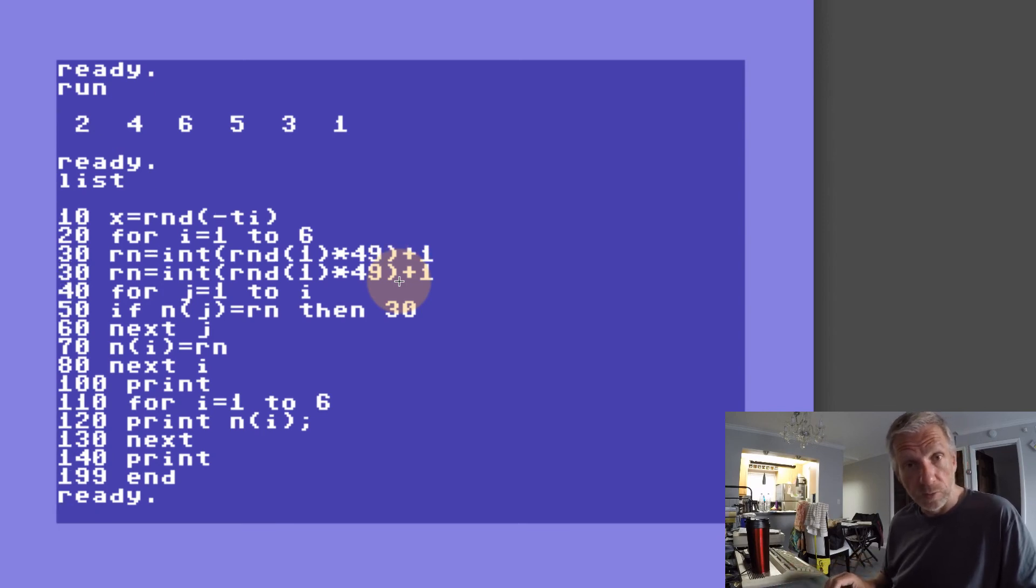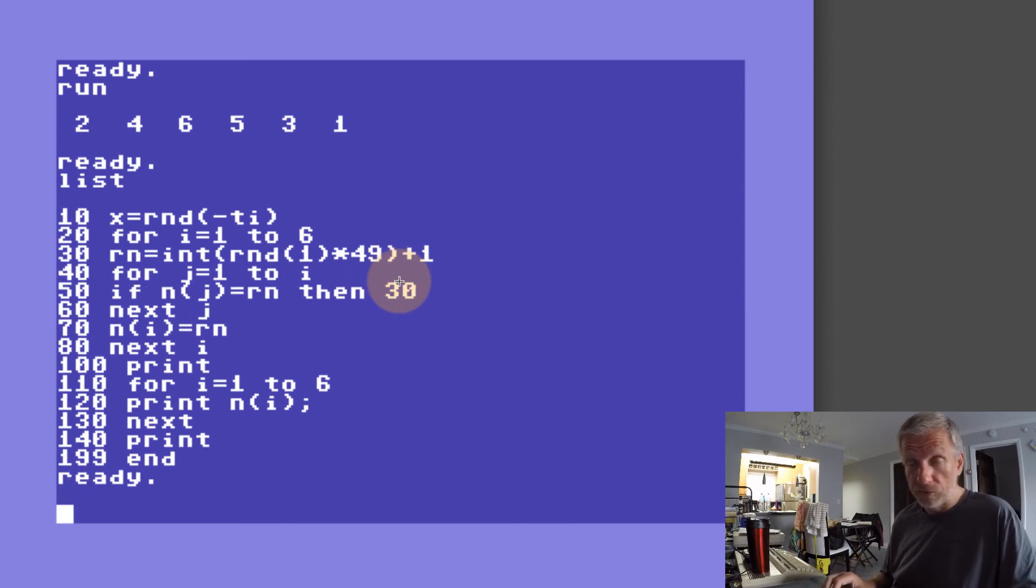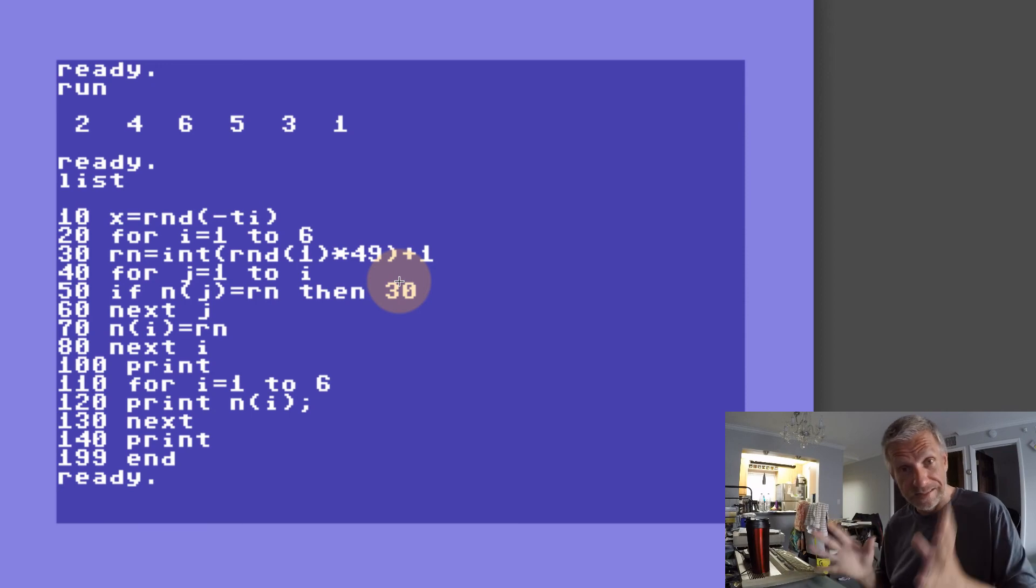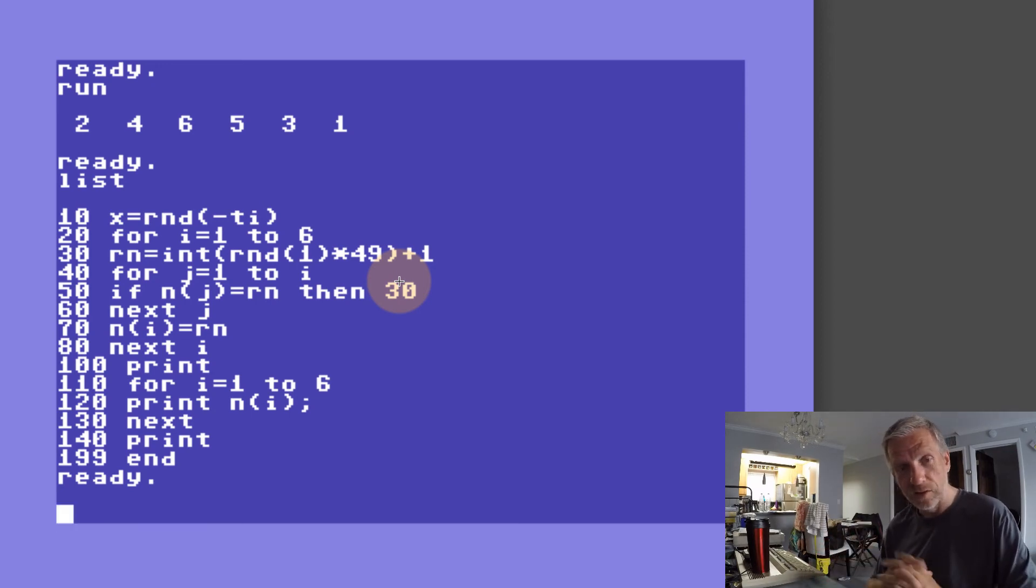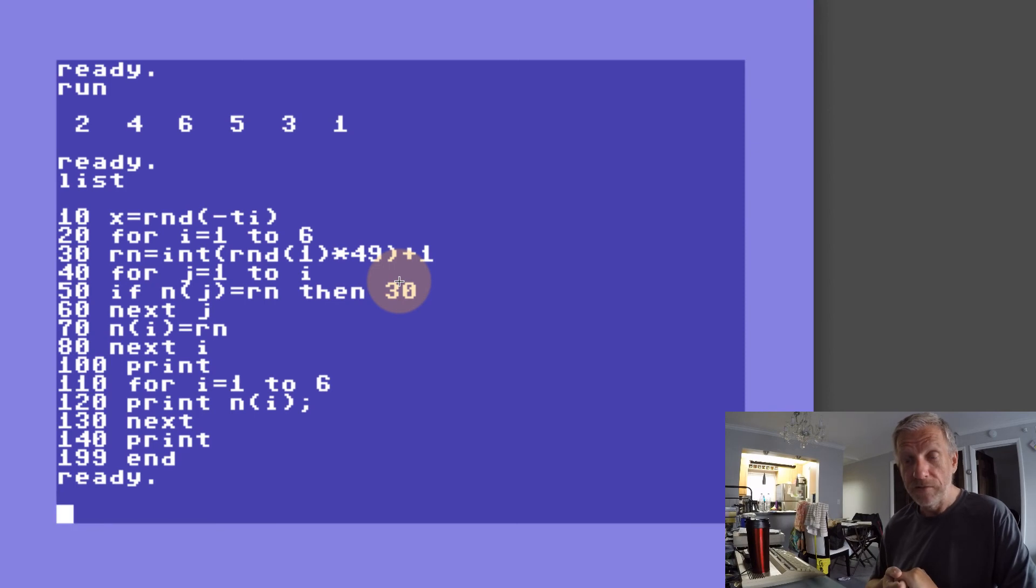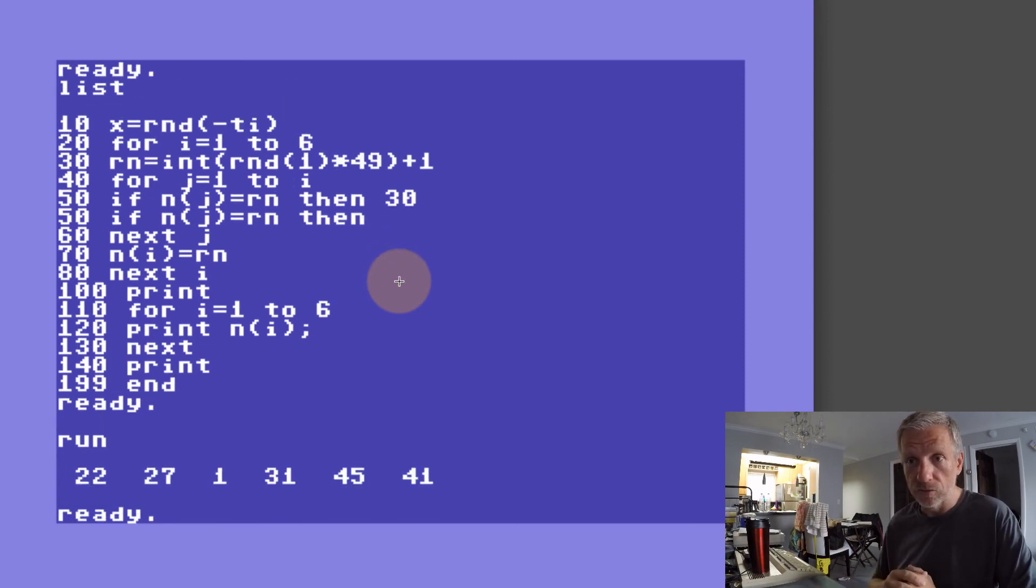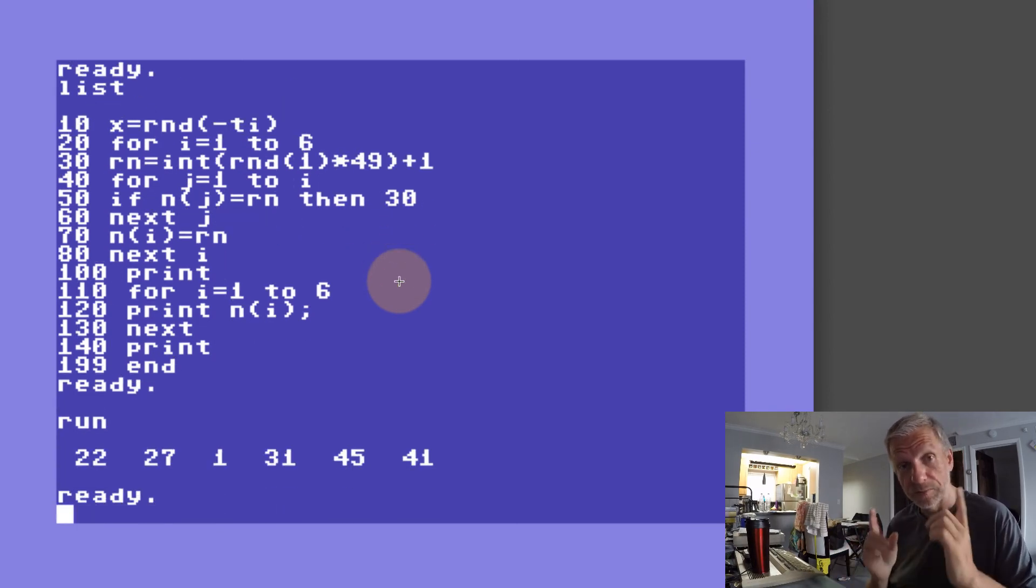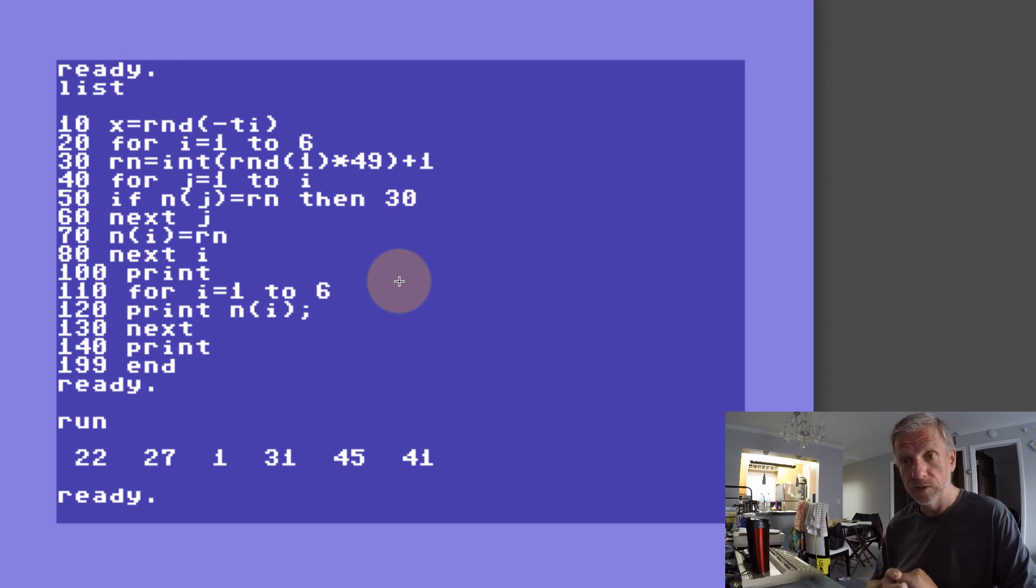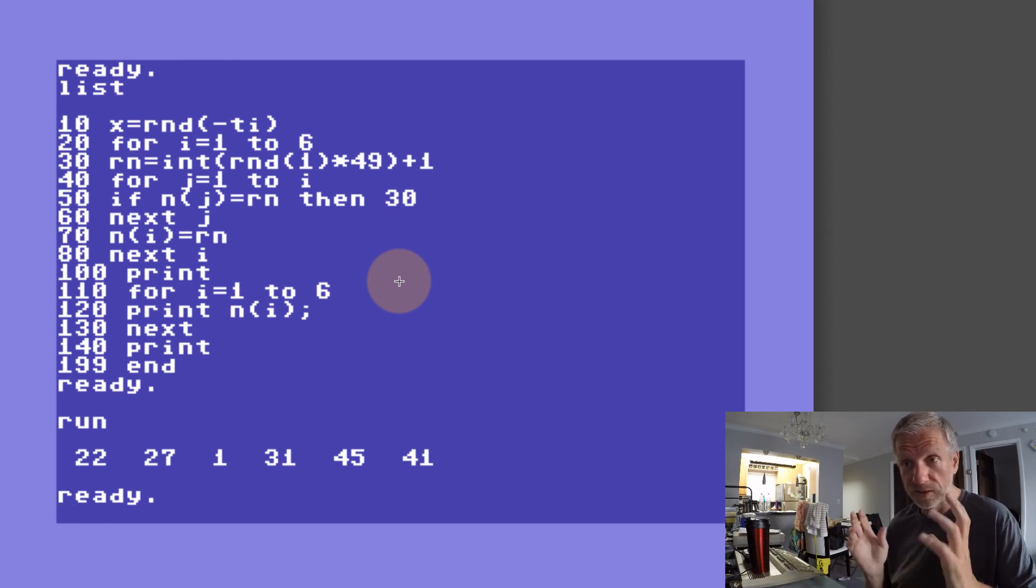There we go. That was it. I hope this was helpful and entertaining. You can make your own little lottery listings with the Commodore. If you would like to see how to sort these numbers as they come out, then watch my next video in which we're going to do exactly that: sorting an array on the Commodore 64.